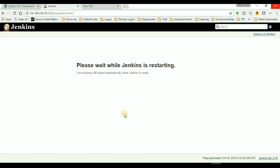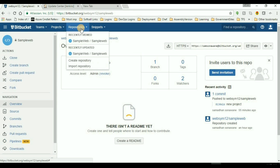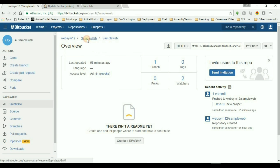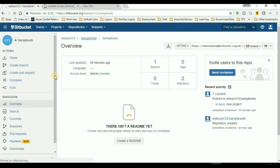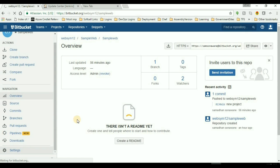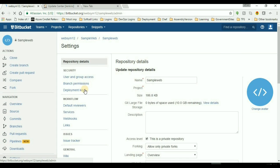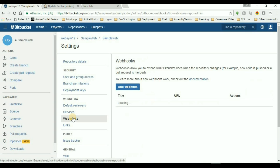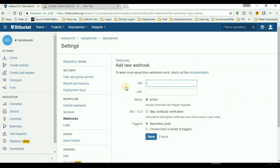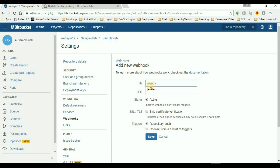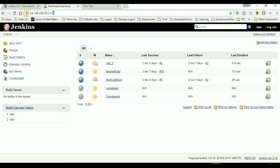Meanwhile, I'll go to Bitbucket server and then click the repository, and then we'll go to settings and then webhooks. Here I'll add the new webhook. The title might be Jenkins, and then add the Jenkins server URL. So I'll copy the URL.